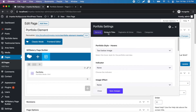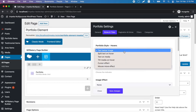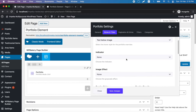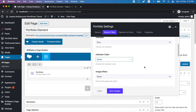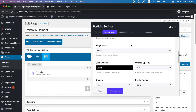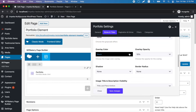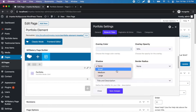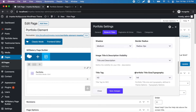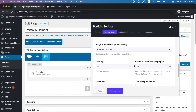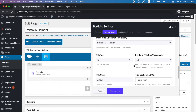Let's go to the styles and titles tab. Here you can choose style and hover effect. We can also add an indicator, image effect on hover, overlay color, shadow and border radius, and other title and description options.